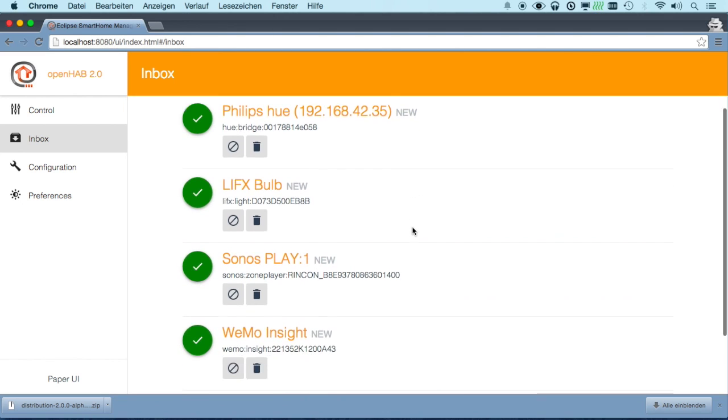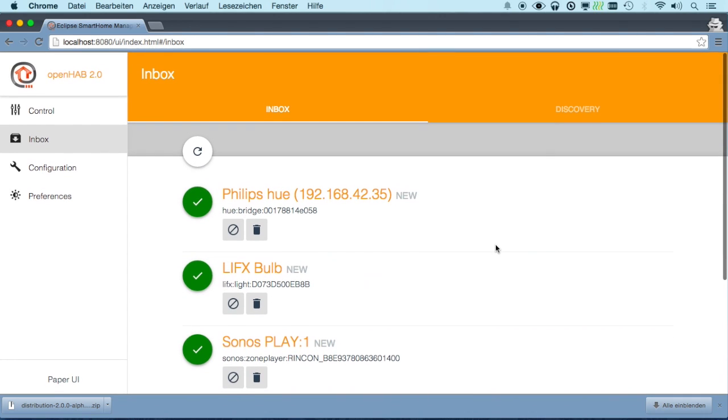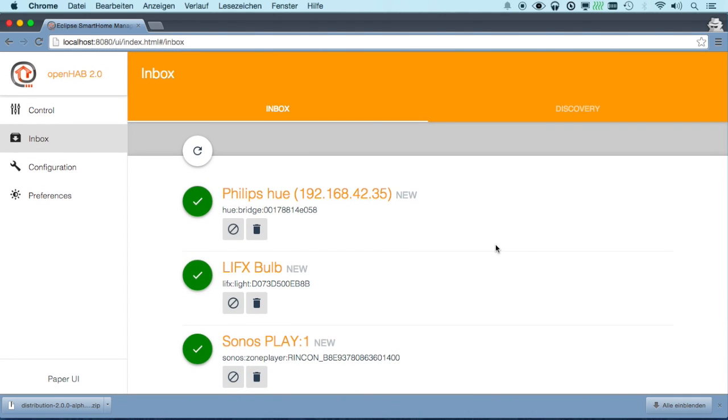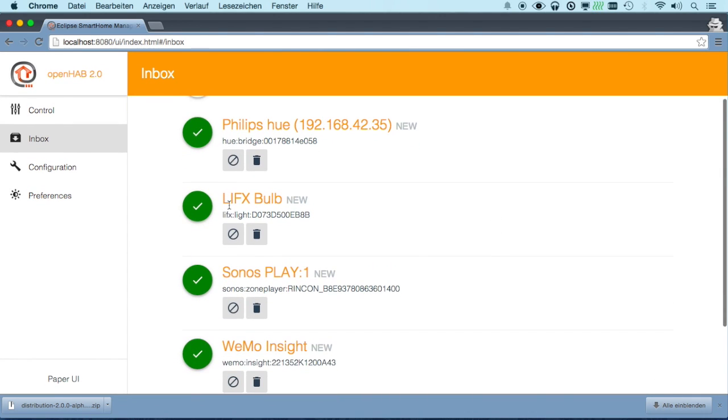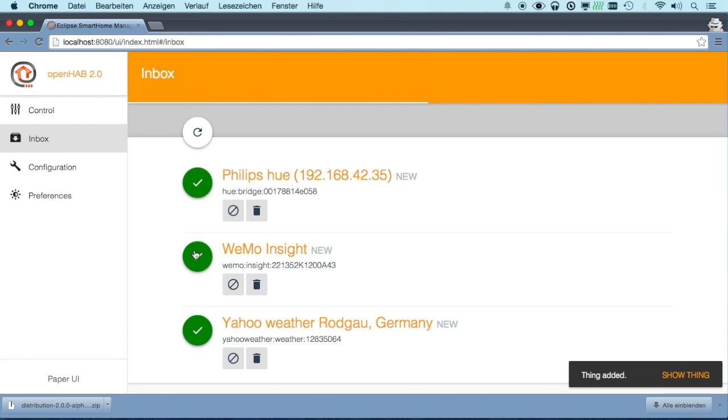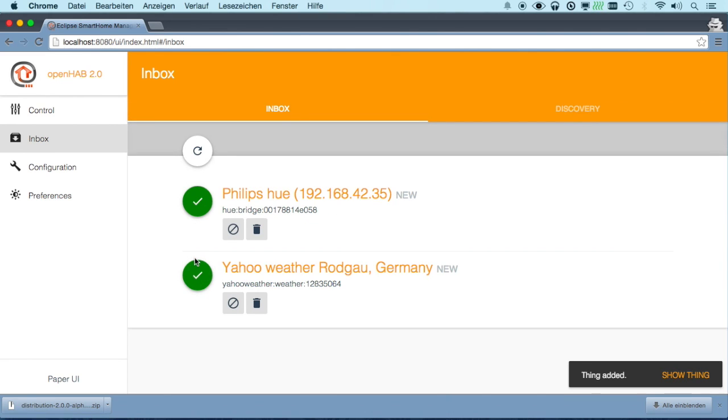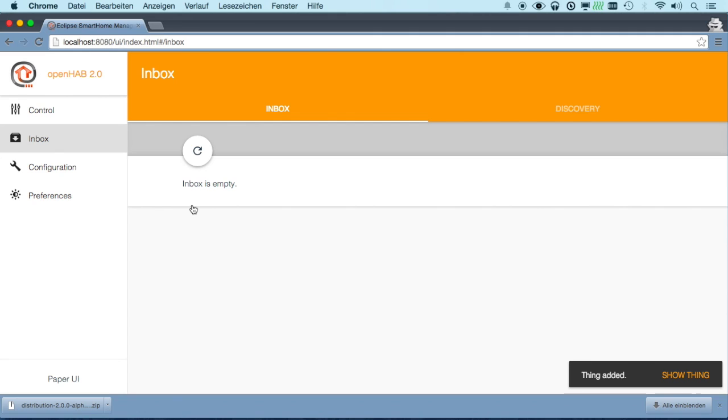So the Philips U system, LIFX bulb, Sonos, the Waymo switch and so on. Now we can simply say, well okay, let's use LIFX please, use Sonos, use the Waymo, use the weather and also use the Philips bridge.